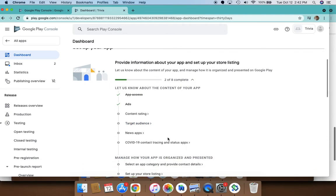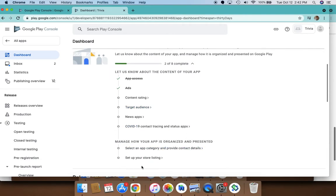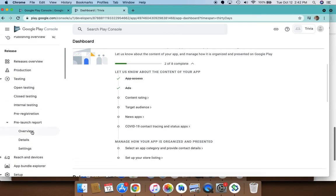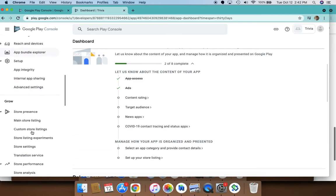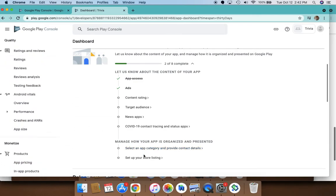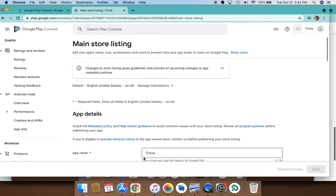These steps don't need to be done in a specific order. You can also navigate to them using the left-hand menu here, but let's look at our store listing.